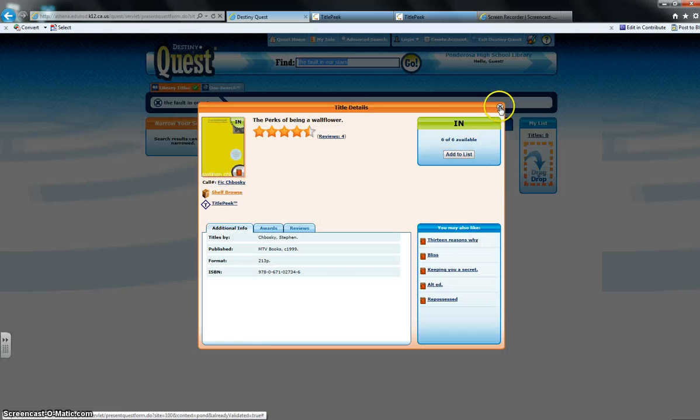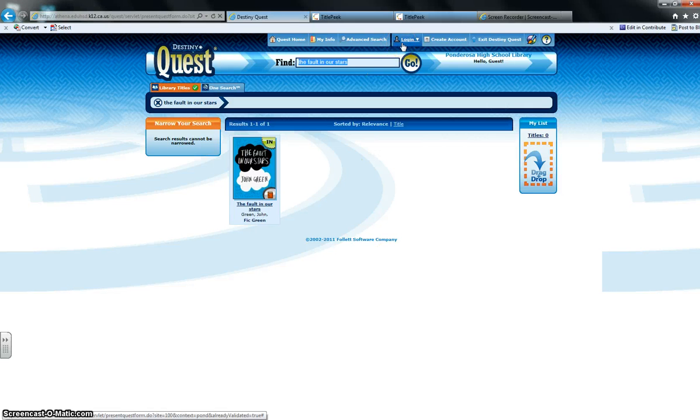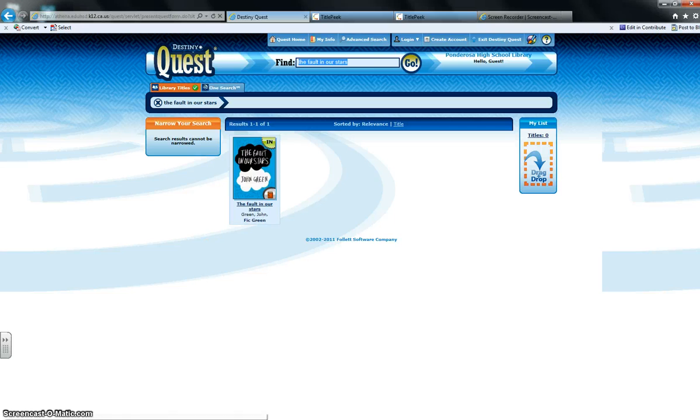So yeah, that's it. That's how you search for books in Destiny Quest. There's a lot more things you can do once you learn how to log in, but we're going to learn that in just a moment. So that's it.